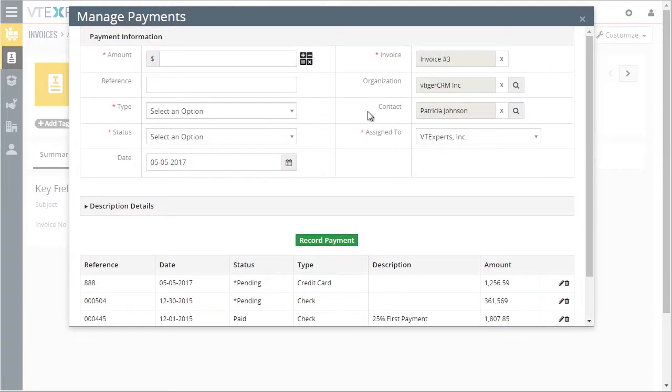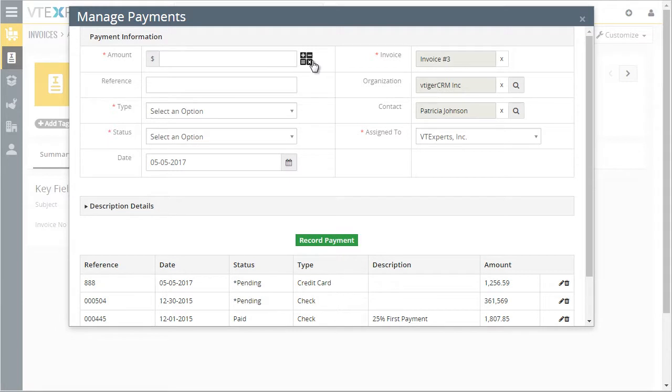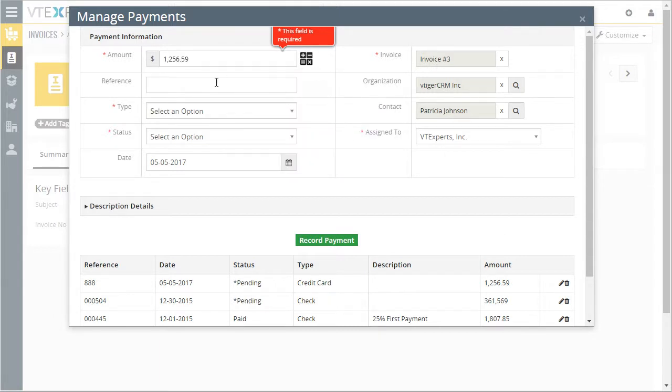To add a new payment, we can just put in the amount manually or we can use the calculator and select the balance or total and it calculates the amount that we want to record. Let's do this.